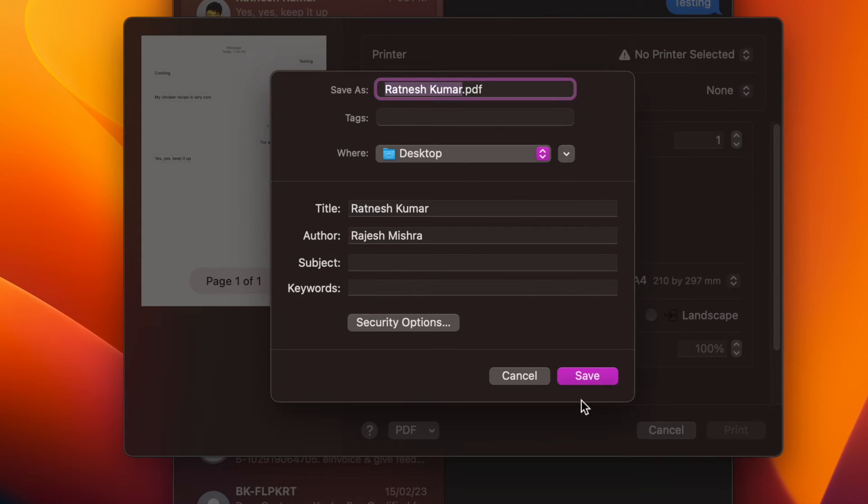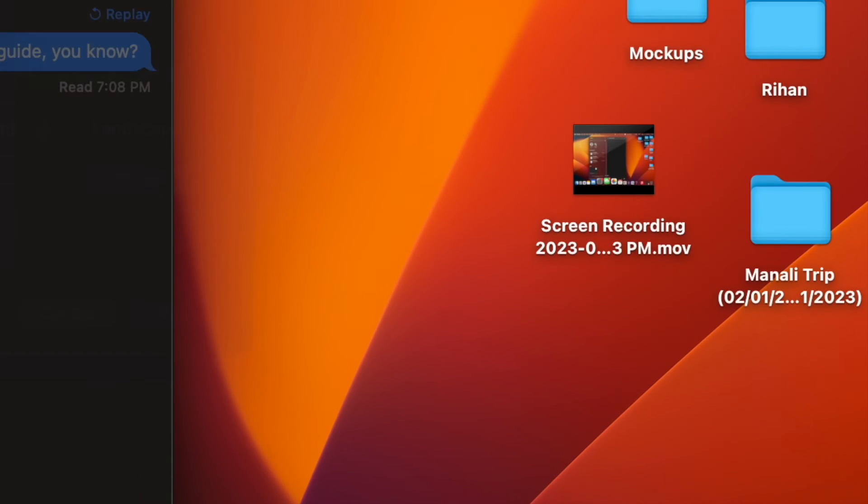And finally, click on Save and you are good to go. Your iMessage conversation has successfully been exported as a PDF.